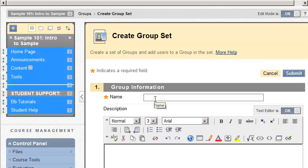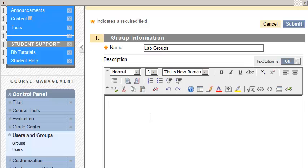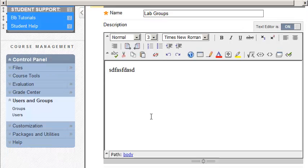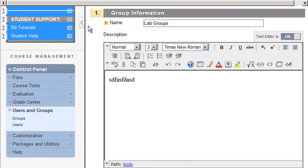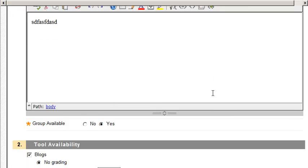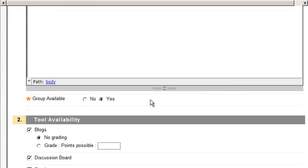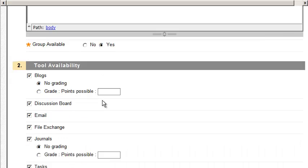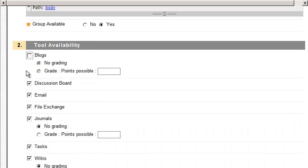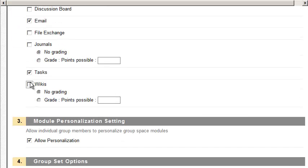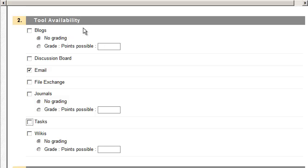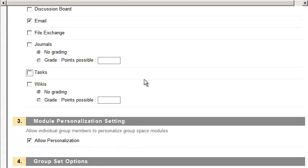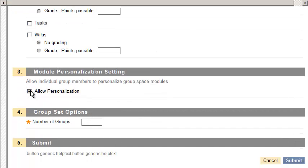I'm just going to call this Lab Groups. You can have a description about them. As we come down, you want to make the group available, that's the default. Also, uncheck everything here. You might want to do group email, that's your prerogative, but the rest of it, uncheck all of that because you will not be using group-specific blogs, discussion boards, and so forth, because they will only be open to the group. You said that later on you wanted it open to the entire class. I would also uncheck personalization, that way they just can't change the page of it.